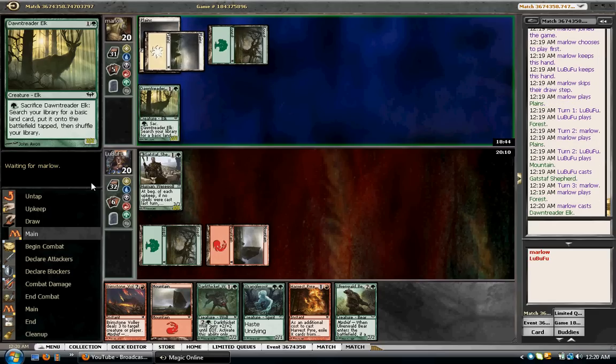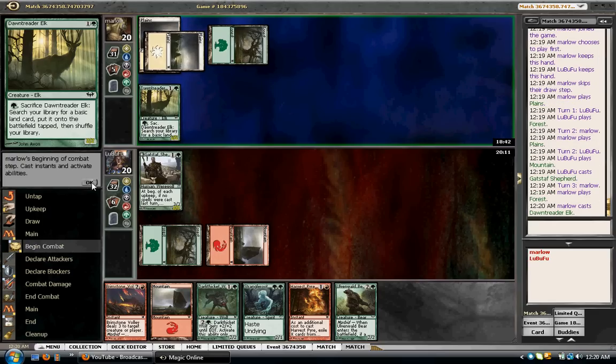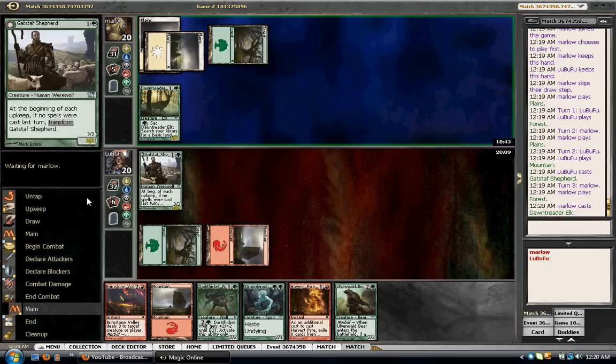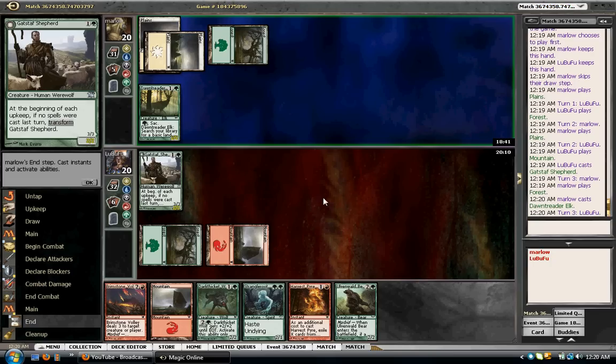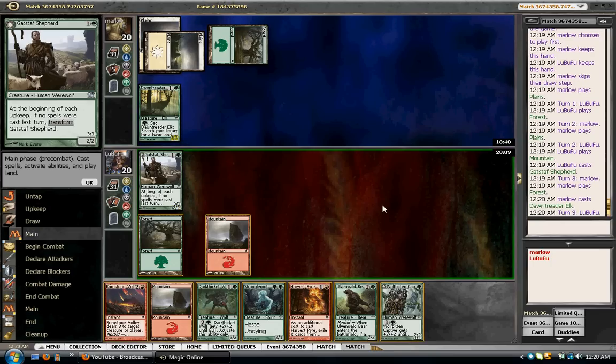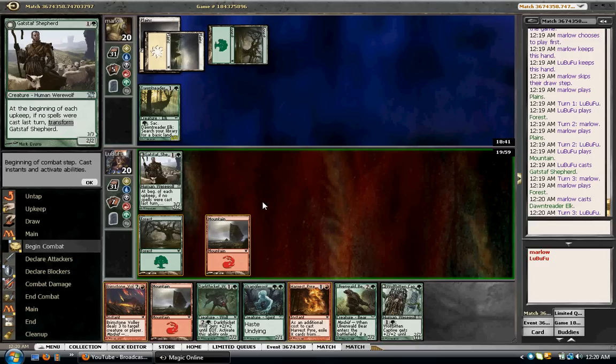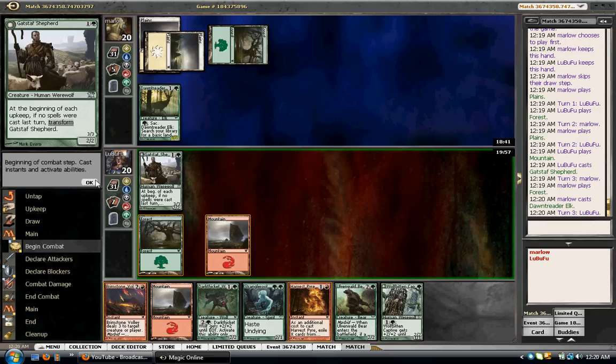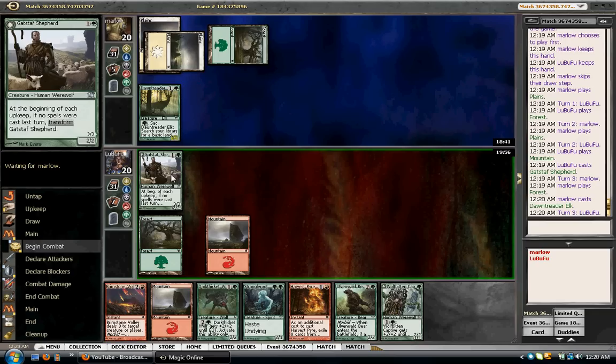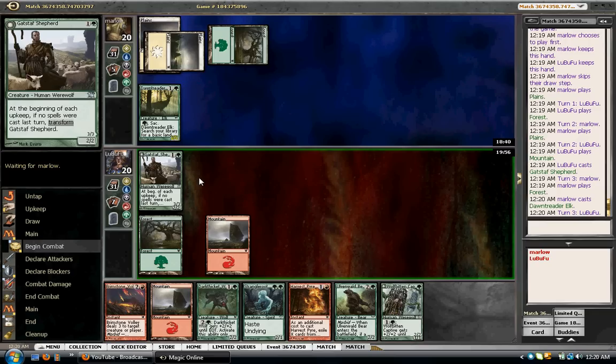Dawn Treader Elk. Do I attack? And I think the answer is yes. I have to be the aggressor in this one. Plus, Intimidate's not gonna be that much in a mere green deck.